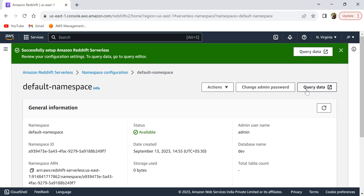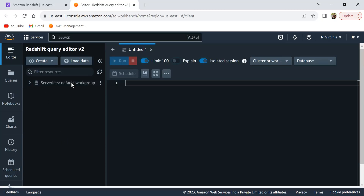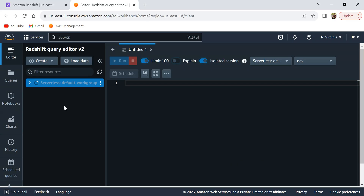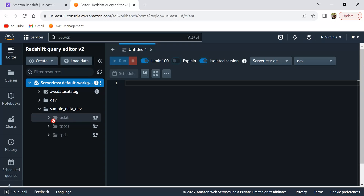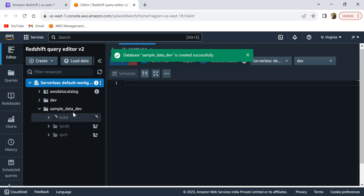The default namespace is now created. Let me click on that default namespace, and then click 'Query Data.' This is our serverless default workgroup. I'm going to connect using temporary credentials — click on 'Federated User' and then 'Create Connection.' We are now connected to our serverless. It's that simple. Click on 'Sample Data' — there are some sample datasets to start playing around with. Let me load one of them.